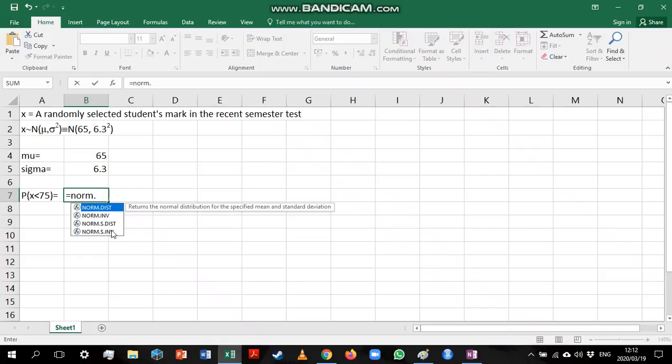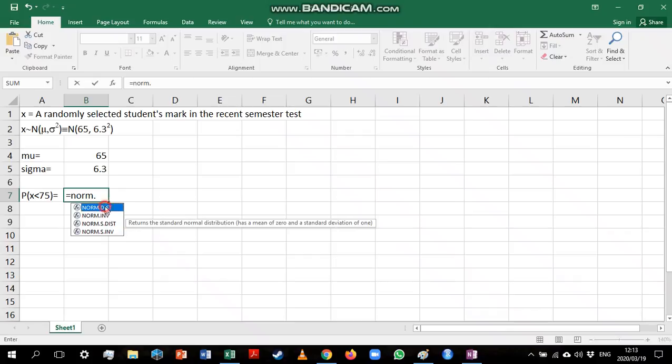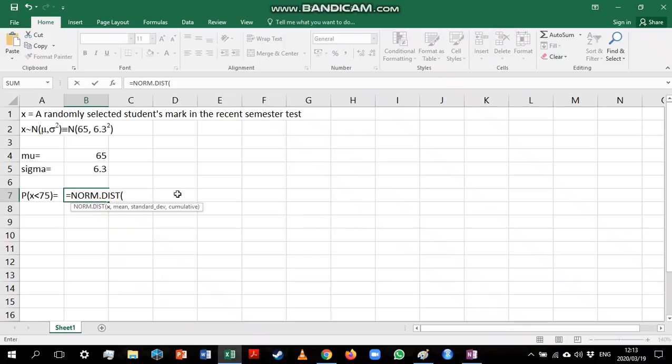The inverse functions will come up later when we look at percentiles. The NORMDIST function returns normal distribution for the specified mean and standard deviation. The NORM.S.DIST function gives us a probability but works with a mean of 0 and standard deviation of 1, which is not appropriate in this case. So I'm going to use the NORMDIST function.